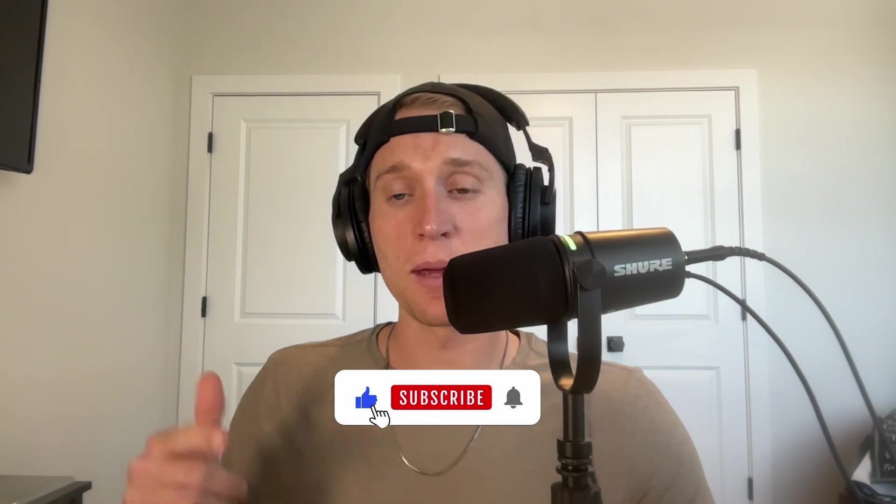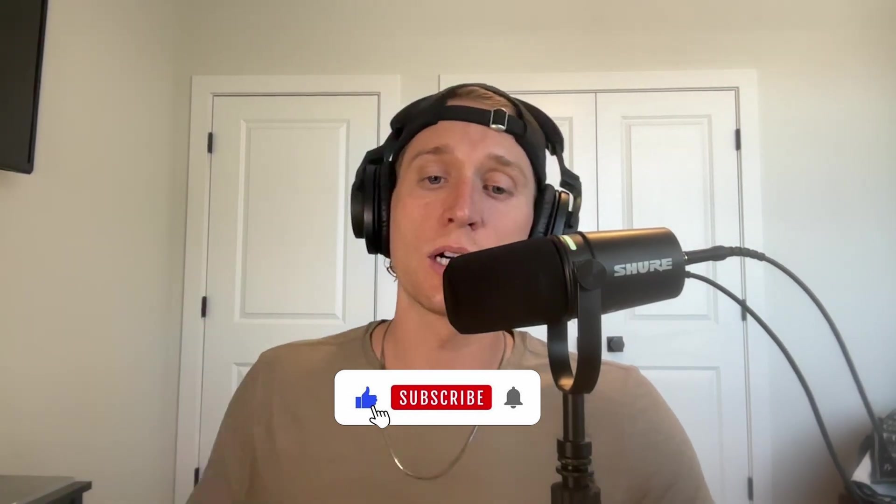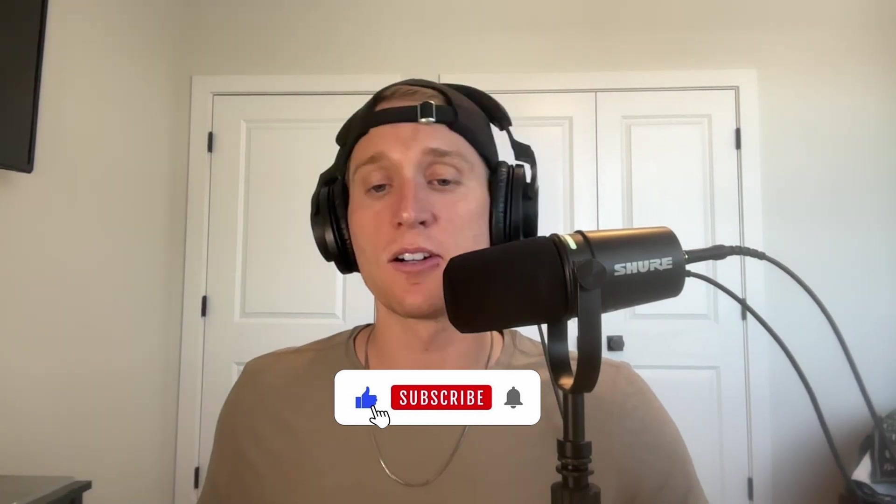I'll be making more videos like this very quickly, so make sure to like, subscribe, and drop a comment. I appreciate you watching and let's get started.